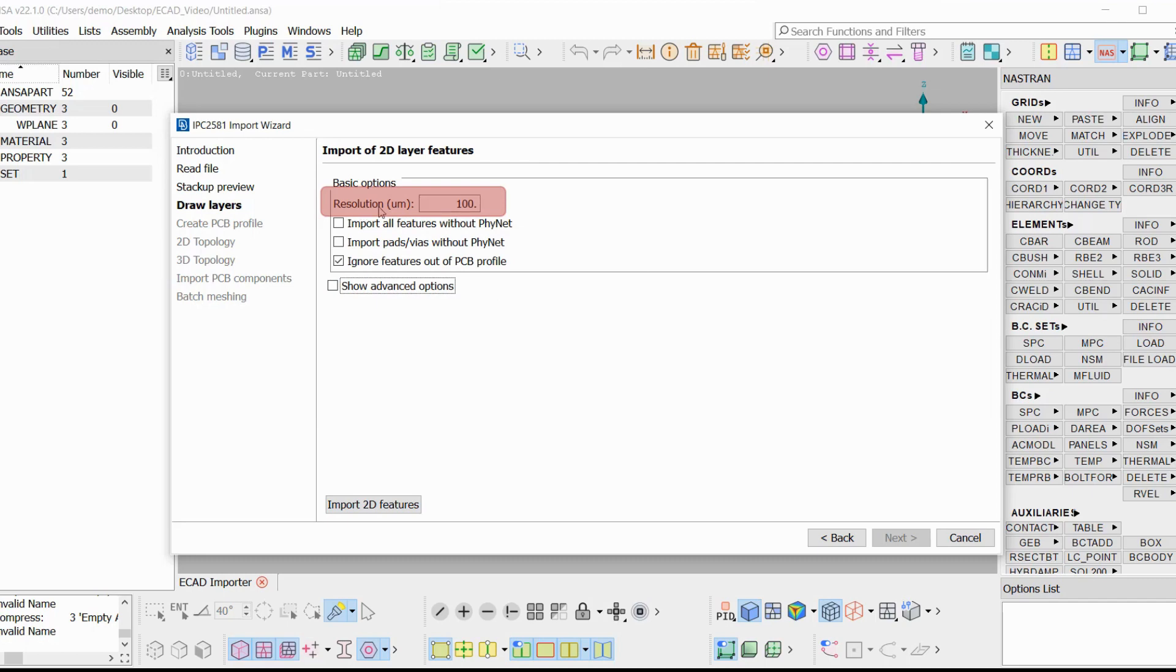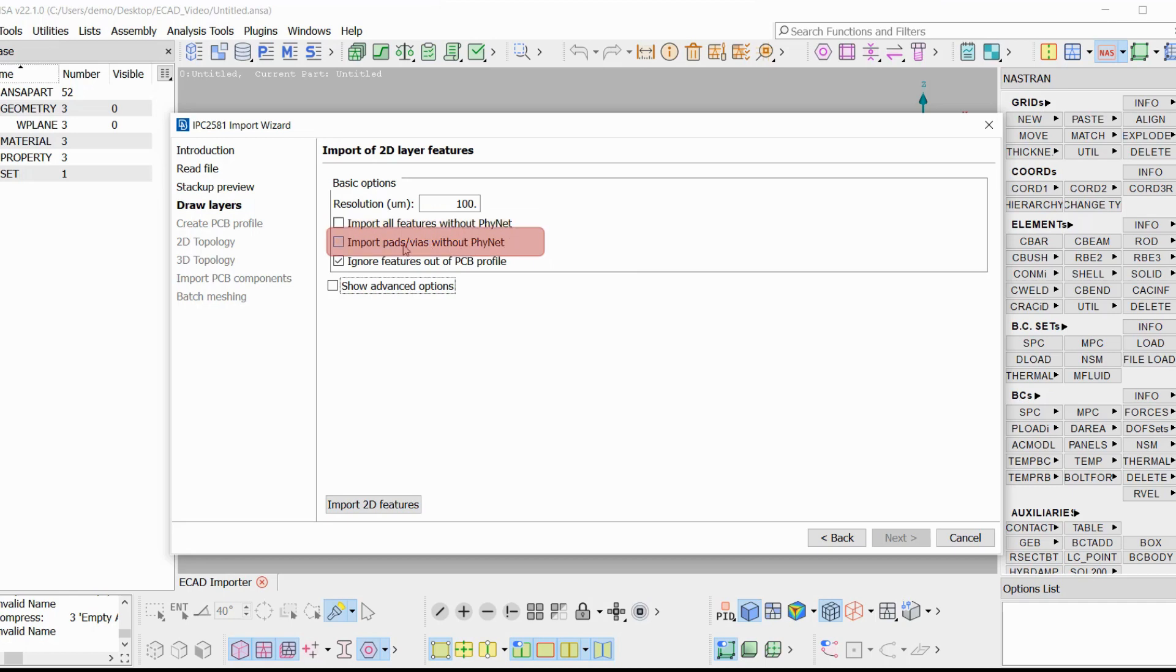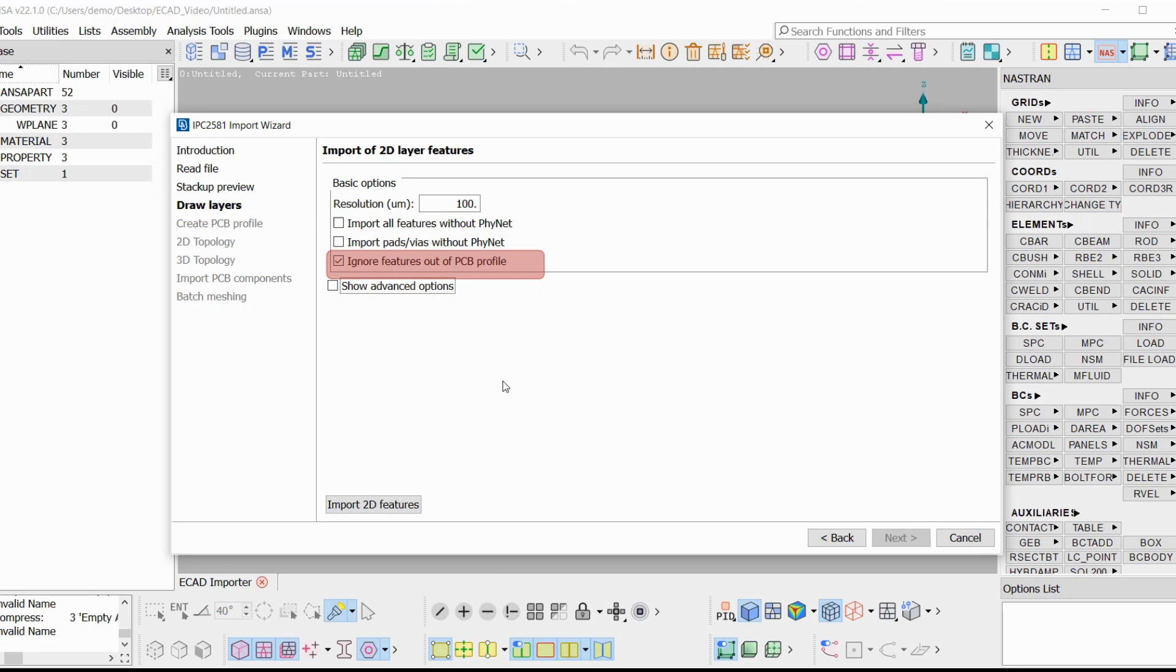Then we have two options regarding features without finets, which are usually mechanical features or descriptive elements. We can either import all the features without finets or just the vias. Another option that accelerates the performance is to ignore features that lie outside of the PCB profile. So curves that lie outside of the PCB profile in the end will not be present.